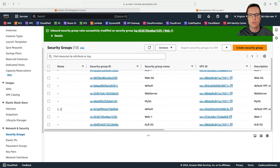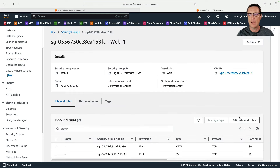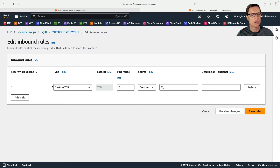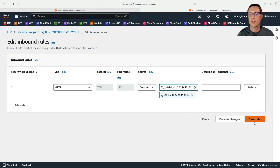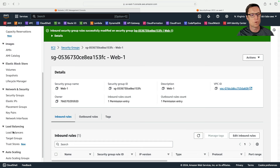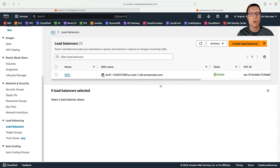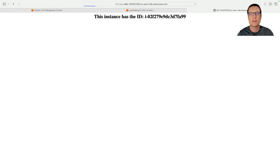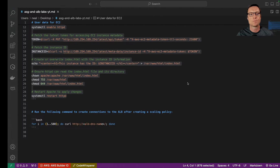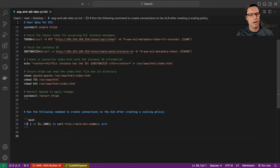Let's make it secure again. I'll go back to the Web-1 security group and set HTTP to only allow connections from the ALB1 security group. I'll save those rules. Then I'll copy the load balancer DNS name, put it in my browser, and refresh — we can see different instance IDs cycling through, confirming that load balancing is working.